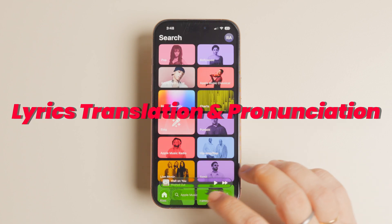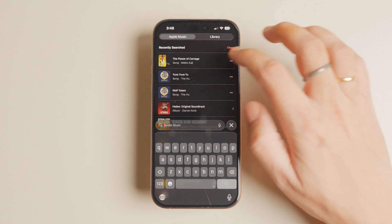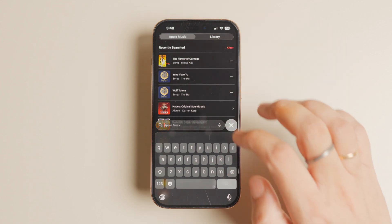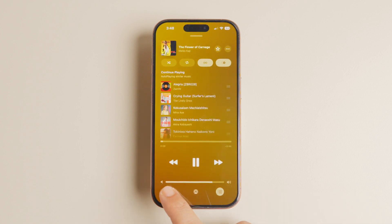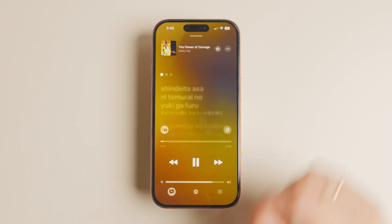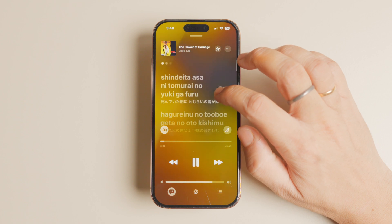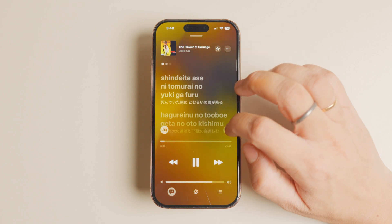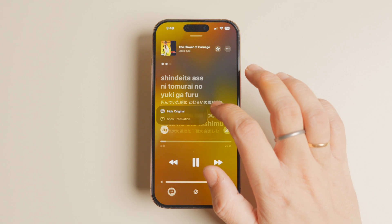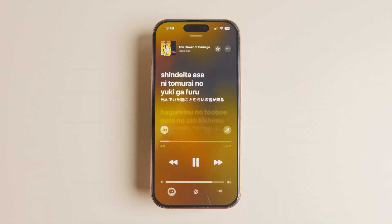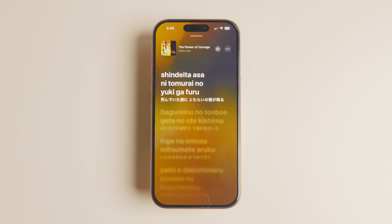My favorite feature of Apple Music in iOS 26 is the automatic lyrics translation and pronunciation. When listening to music in other languages, you will see a live translation alongside the original lyrics so you know what's being sung. Apple Music will also show the phonetic pronunciation of the original lyrics so you can sing along without butchering it. Not all languages are supported, but once implemented correctly, this feature will be a game changer for Apple Music listeners.